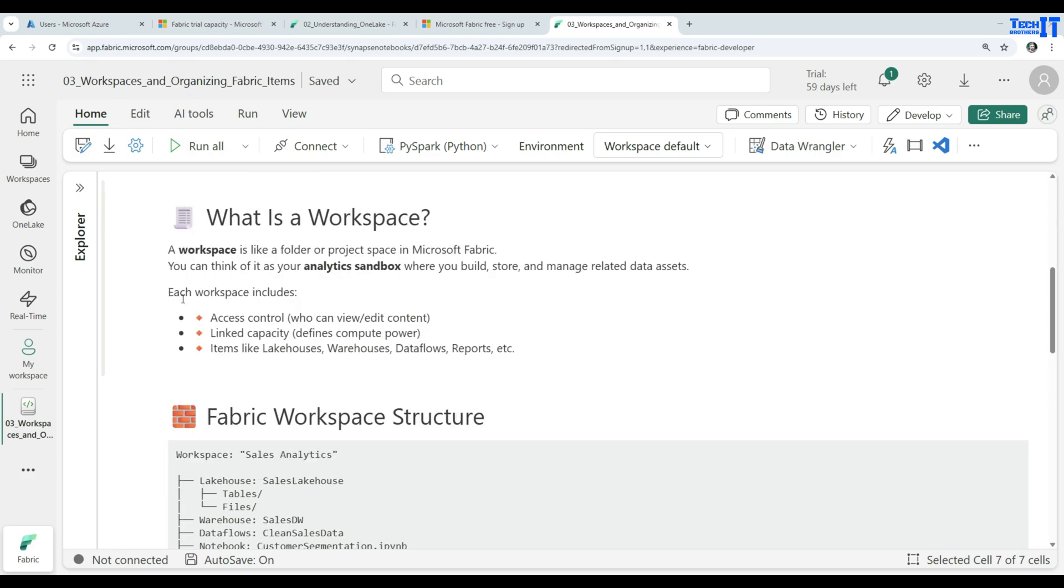Each workspace includes access control, who can view, edit content, linked capacity, define computer power. We have to link our capacity, which capacity will be used by the workspace. And we have different items in the workspace that will be using the linked capacity. Items like lakehouses, warehouses, data flows, reports, etc.